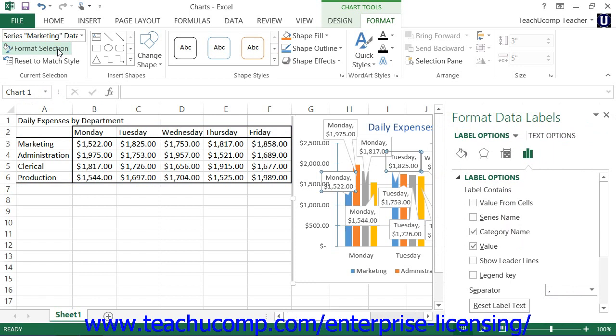Using either method will then display the Format Data Labels task pane at the right side of the screen. Here you set the display of the selected set of data labels. In the Label Options category, which is shown by default, you can set the values and positioning of the data labels.